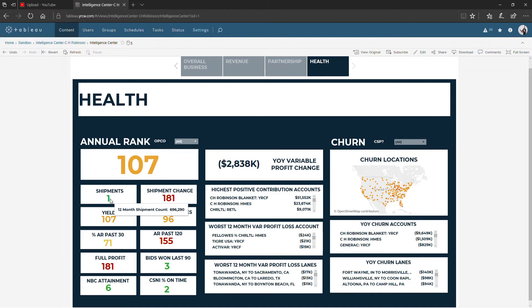So this is C.H. Robinson. C.H. Robinson comes in number one on the 12-month shipment count, and hovering over that ranking will show you how many shipments that represents.